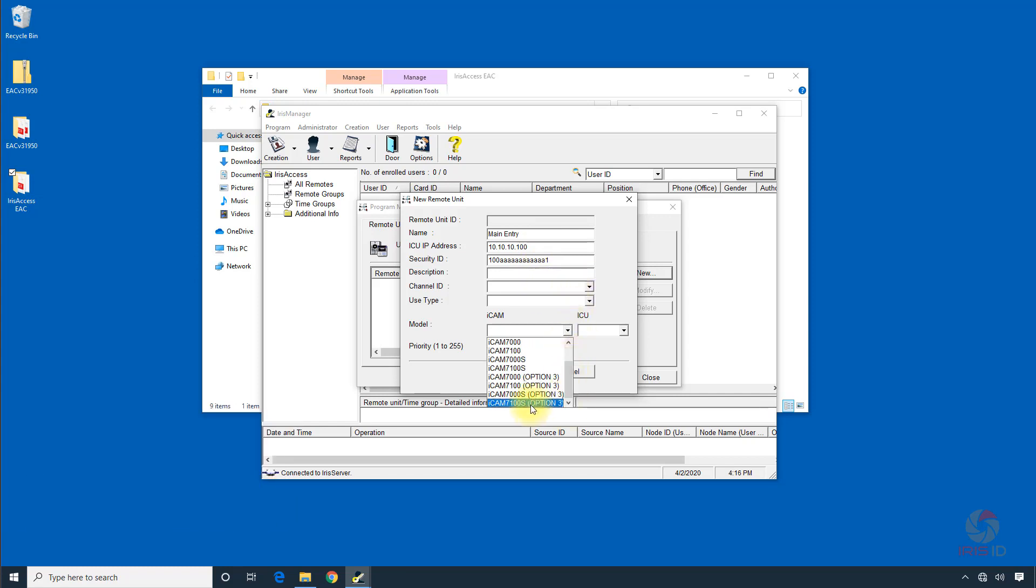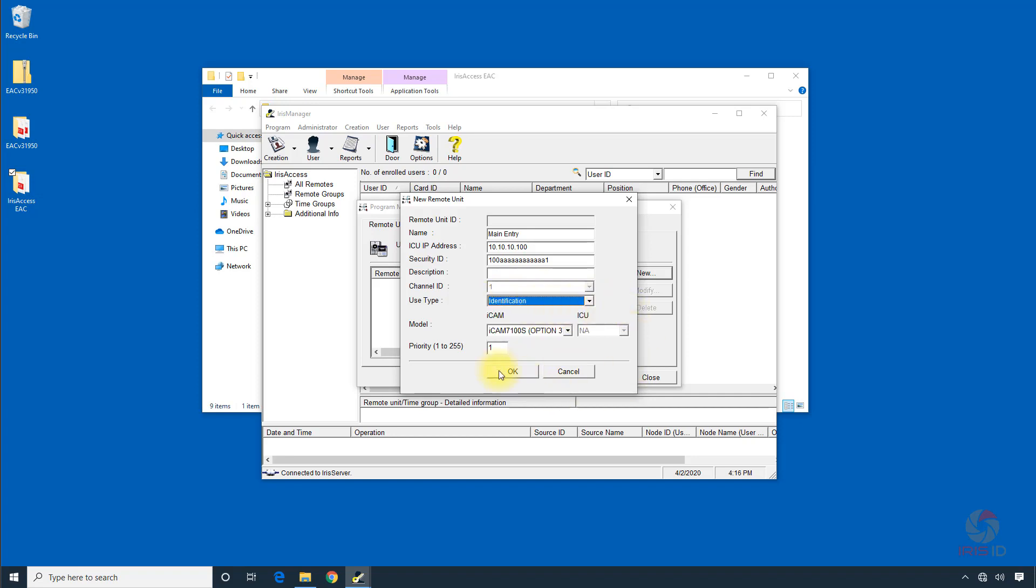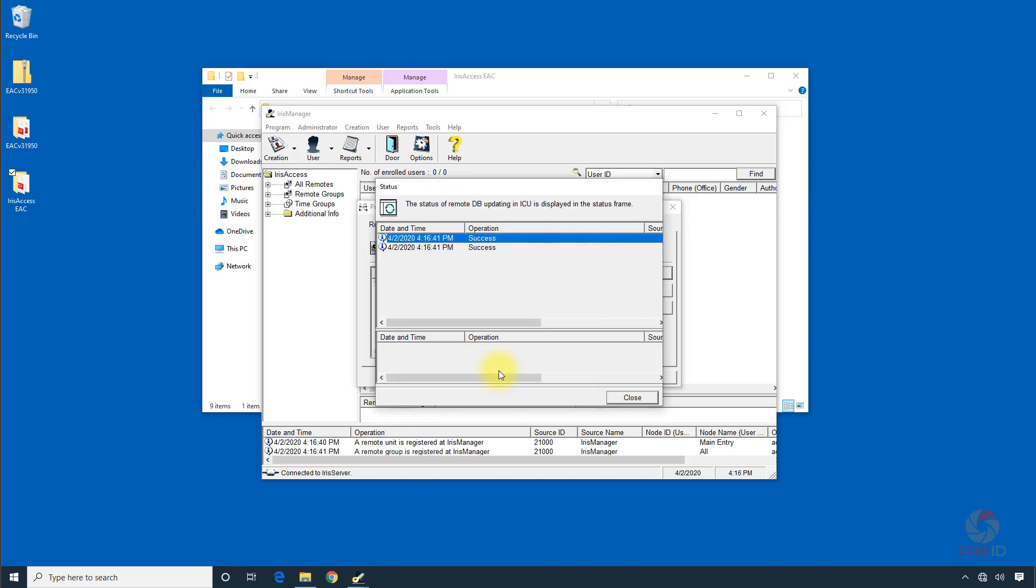We're using an iCam 7100S series in Option 3 mode, so we'll select that. And then our use type we'll just have as identification. We'll click OK and click close.